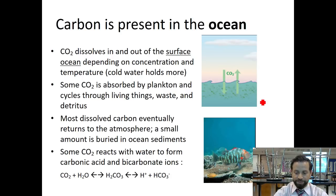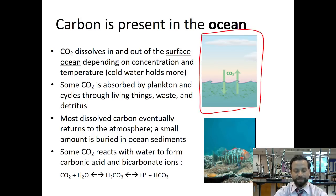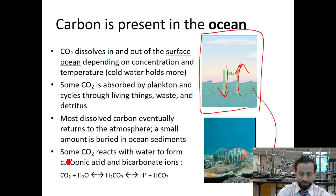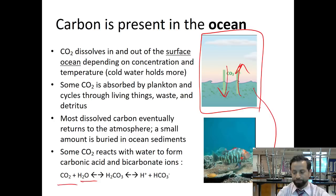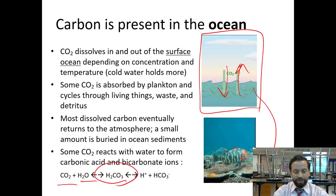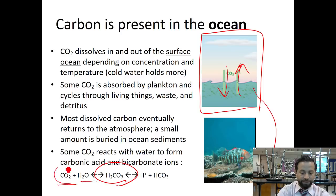Carbon is also present in the ocean — pay very close attention to this picture. CO2 actually goes in and out of the ocean; it dissolves in and out of the surface. Some CO2 is absorbed by plankton, and the rest actually sinks to the bottom. Here's an important reaction: CO2 plus H2O makes carbonic acid, H2CO3. You get that from the combination of those two.